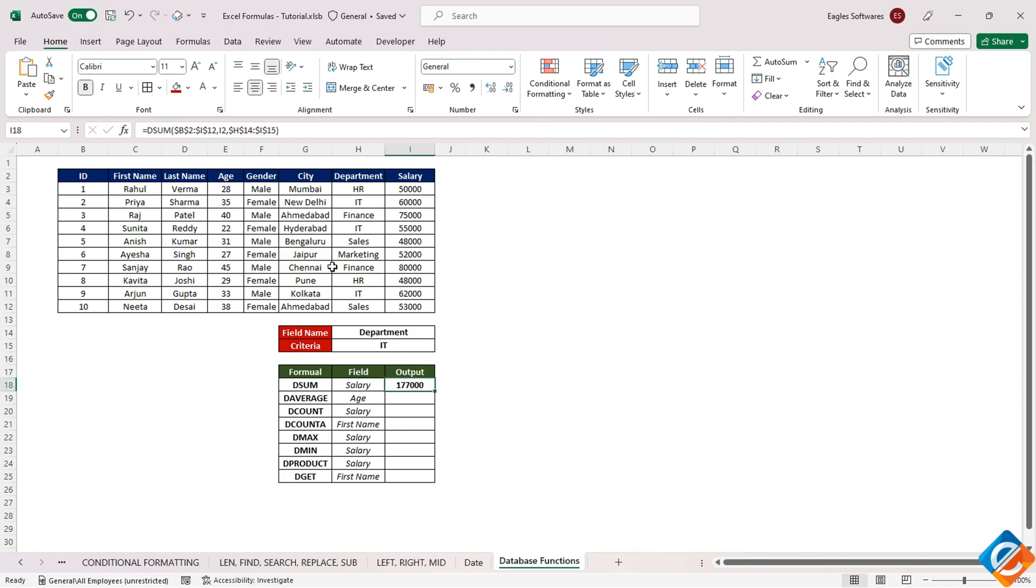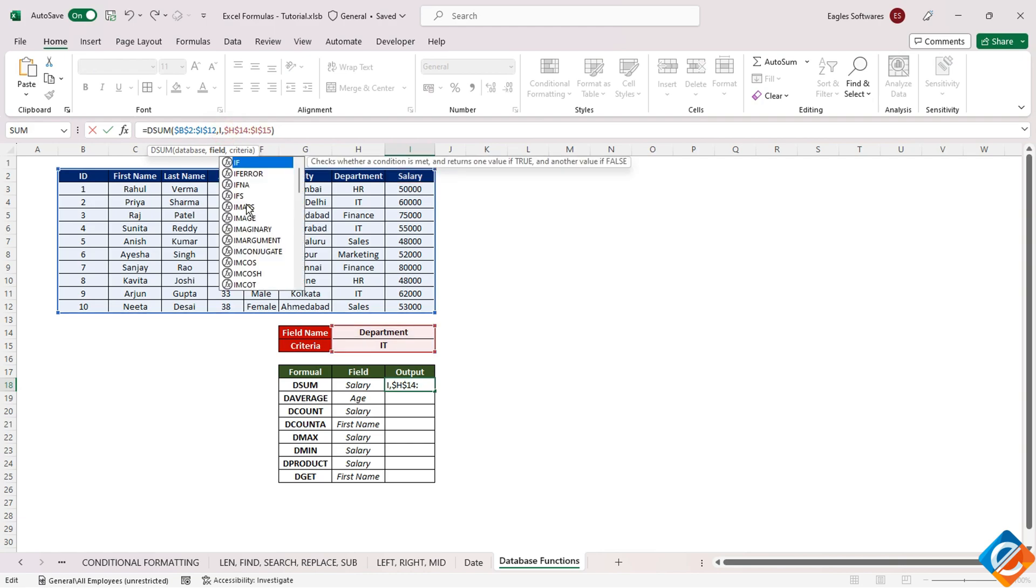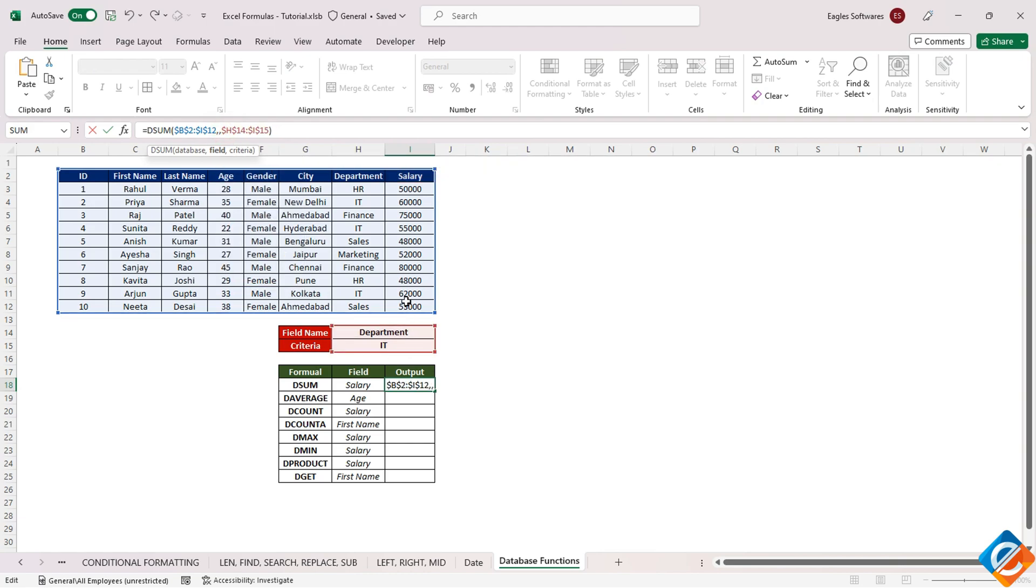To make the formula more dynamic, we can refer to the field using the value in cell H18. Now, if you change the value in H18, the function adapts and calculates the sum for the chosen field.